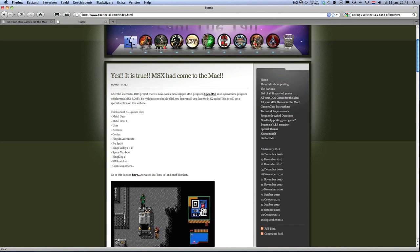Hi, I'm Politol from Politol.com and tonight I'm going to show you that you can play all your MSX games on the Mac with just a simple double click.